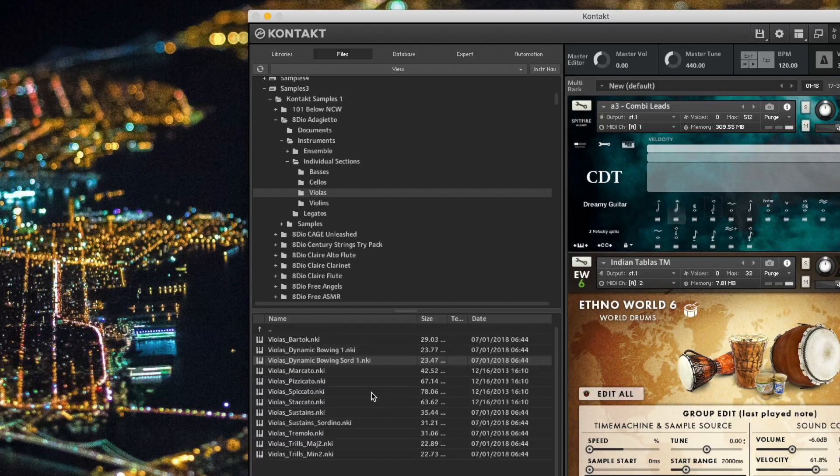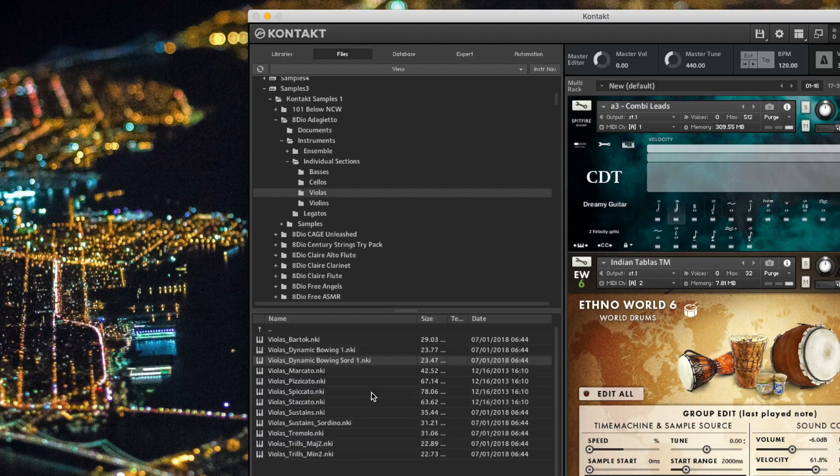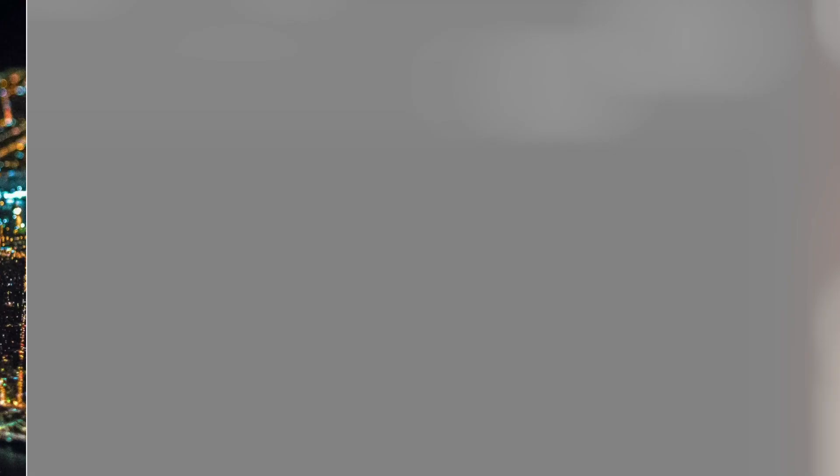When I'm working, I might think to myself, I need to load violas. But violas might be scattered amongst different folders, different libraries, different drives. So I need a way to see all my violas at once, and the Files tab does not give me that.